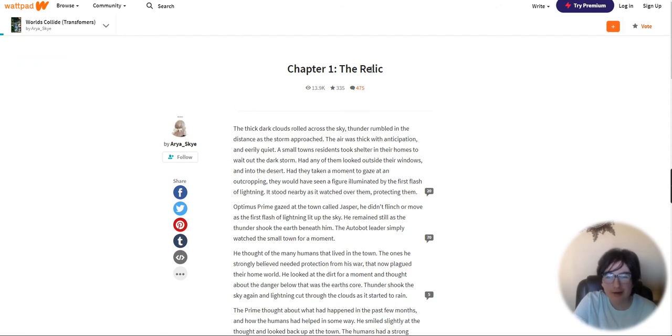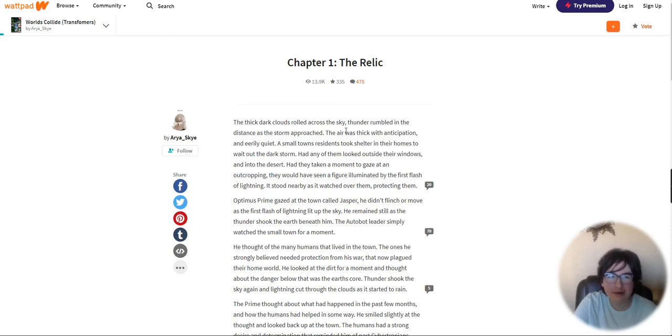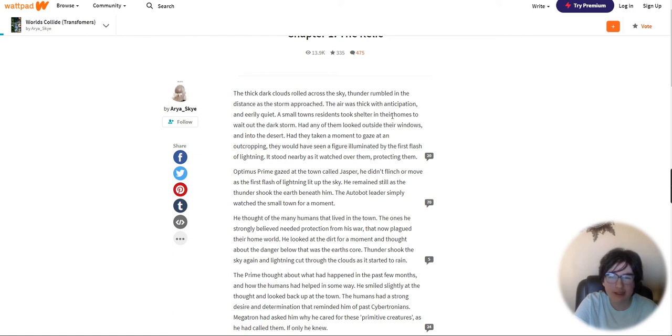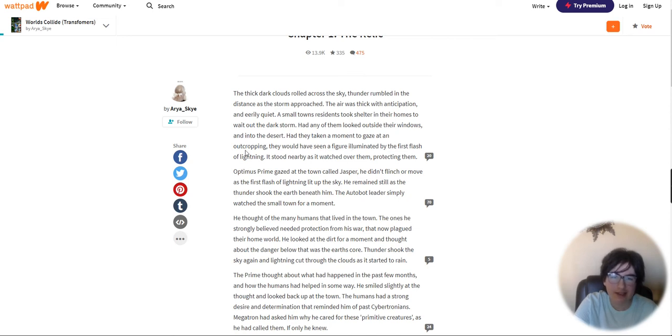Chapter 1, The Relic. At least they put description. The thick dark clouds rolled across the sky. Thunder rumbled in the distance as the storm approached. The air was thick with anticipation and eerily quiet.